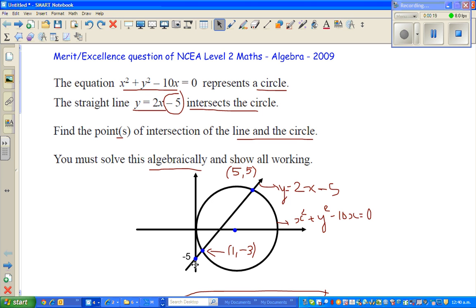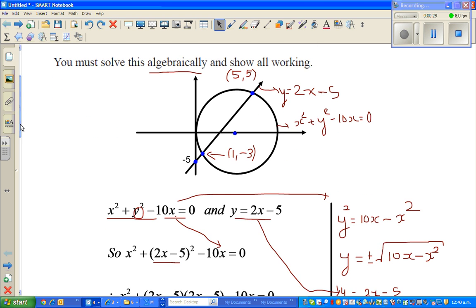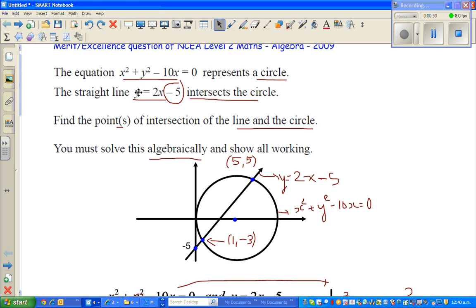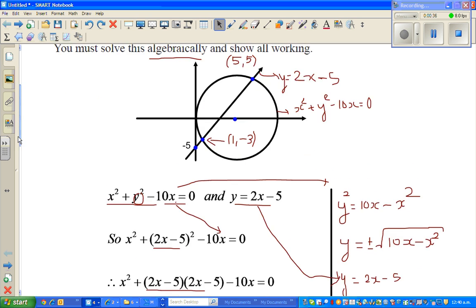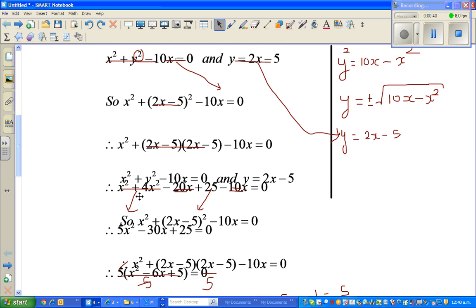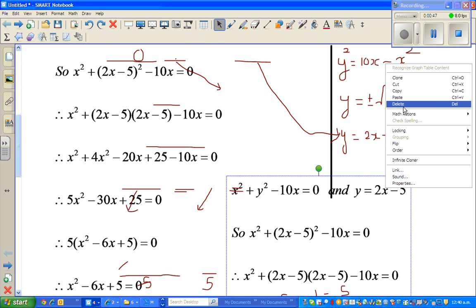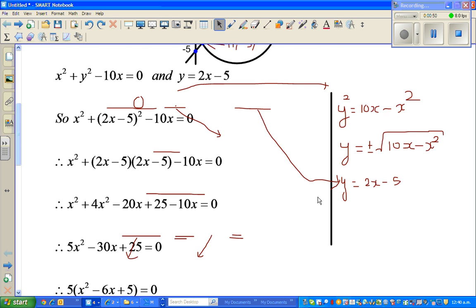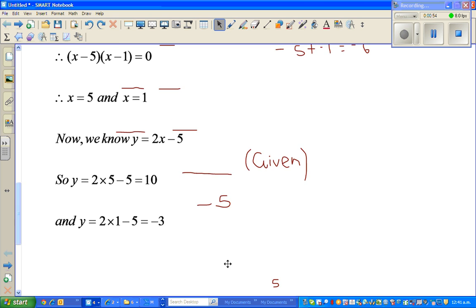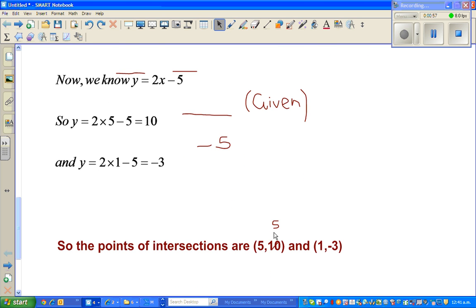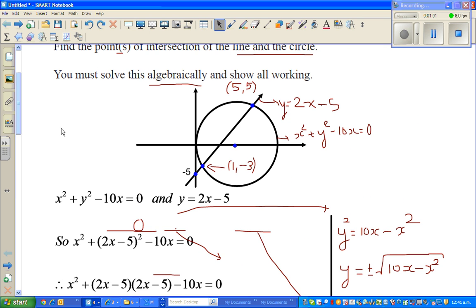The question was about a circle and a line intersecting and we had to find the points of intersection. I showed you how we can do it algebraically — substitute the equation of y and find the two values of x. We got the two values of x as five and negative three, giving points (1, -3) and (5, 5).